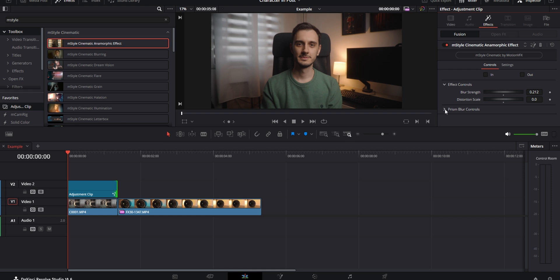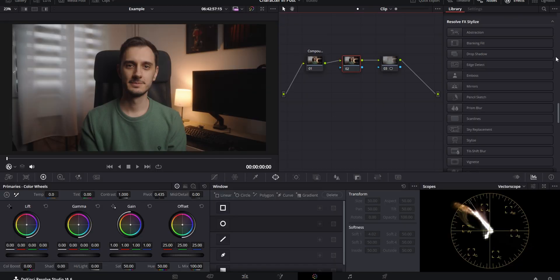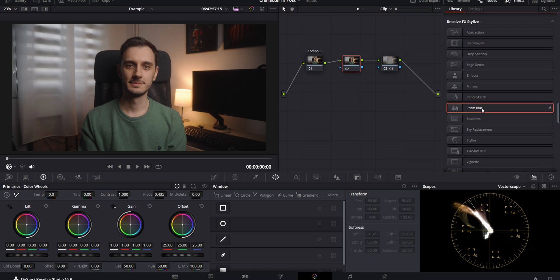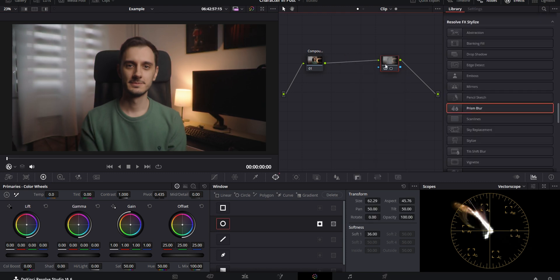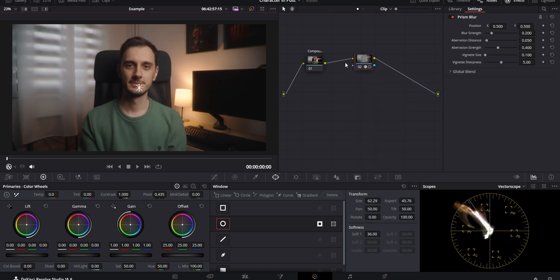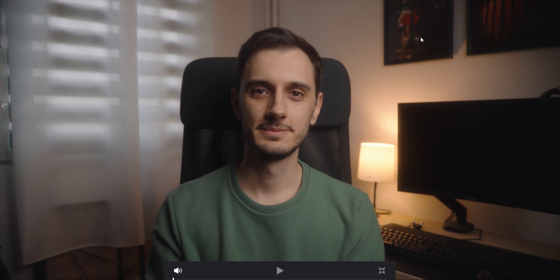There is one more thing in here, and that is the Resolve Prism Blur effect, which is essentially an RGB split. You can straight up just drop this onto your footage, but that's going to affect everything, so instead you could also use it with a mask like the one we set up, and that way you can isolate it to specific parts of your image. Right off the bat, this is also a pretty heavy-handed effect. So if I decide to use it, I usually pull down the blur strength as well as the aberration distance and the aberration strength. That kind of brings it to a point where it looks a little bit less intrusive — you can still see that it is affecting the edges, but it's nowhere near as strong as it is by default.